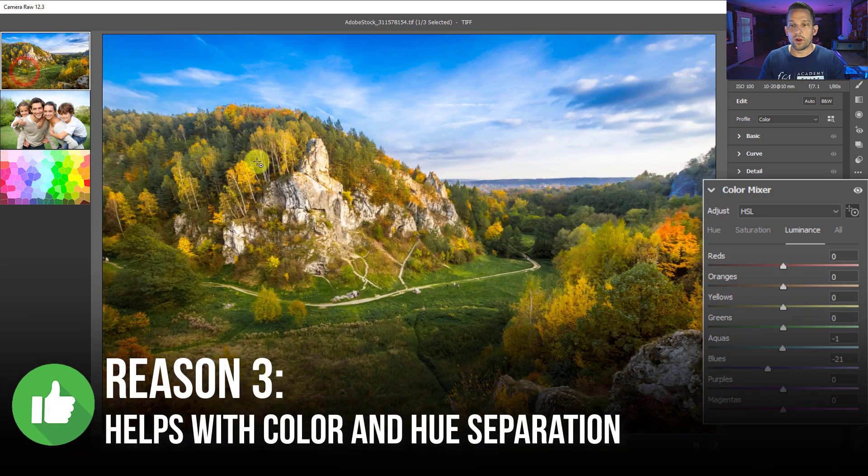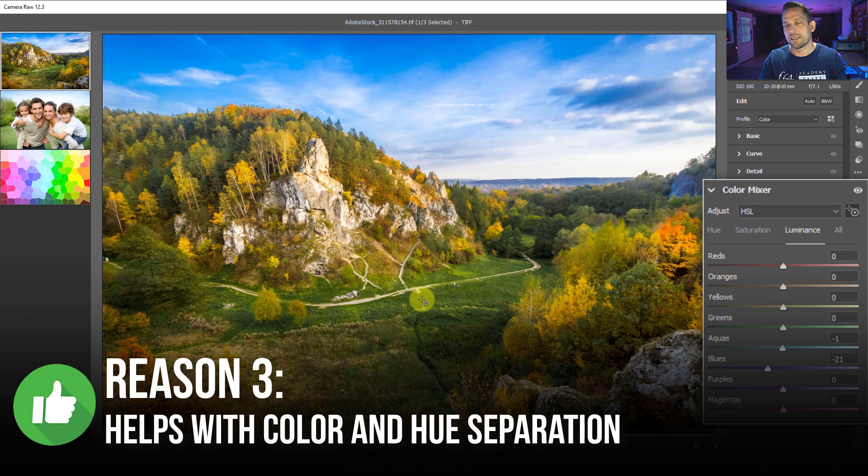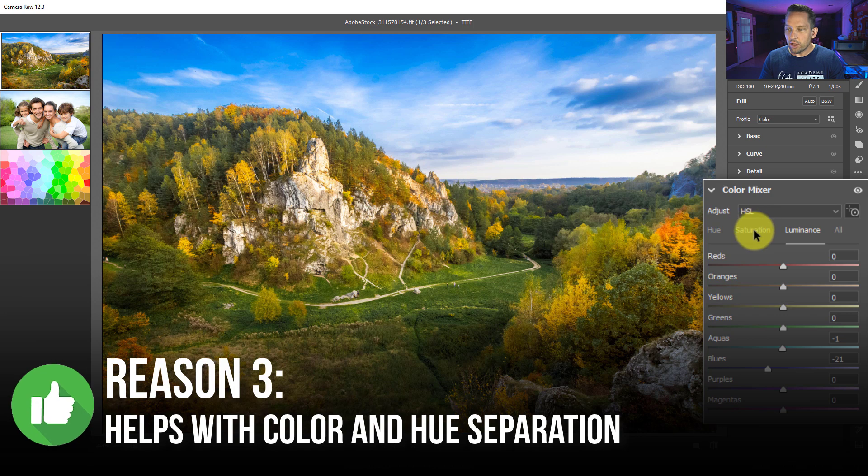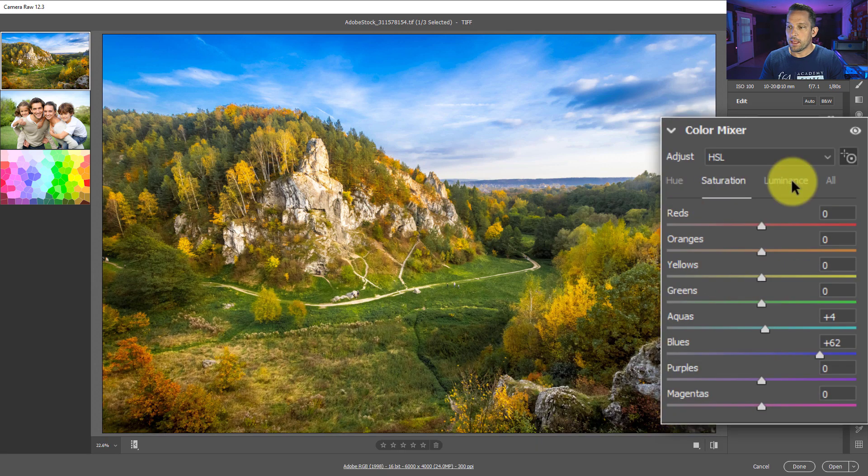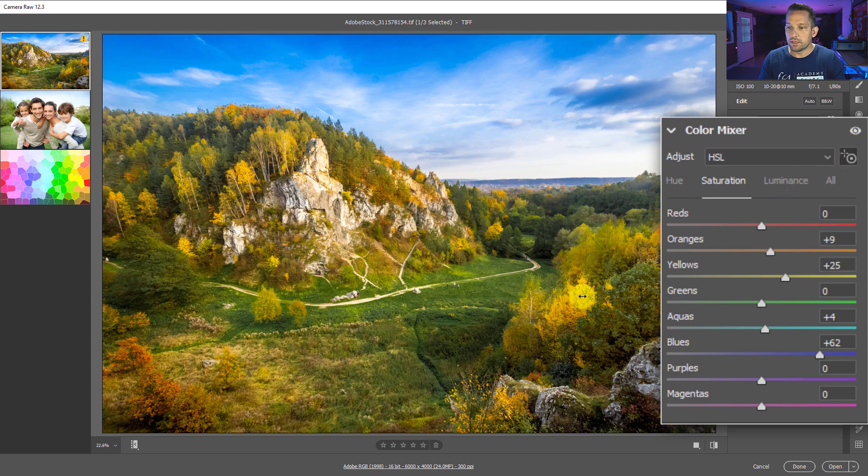Now, the third reason why you'd want to use this is not just for the fact that it selects colors for you in those color clusters, but it can also be used to help with color separation. Like looking at this image here, I'm going to put this on saturation. I'm within the saturation, so I've got my targeted adjustment tool selected. I'm going to go and click on this color right here, which should be the yellows and it is.